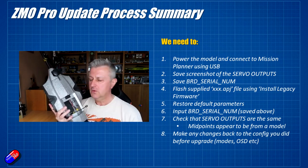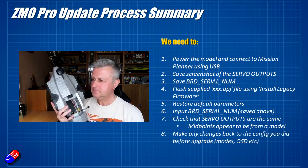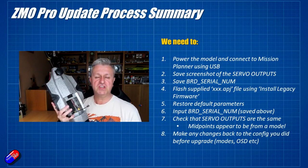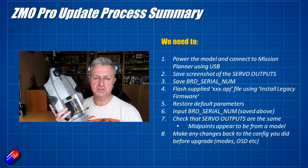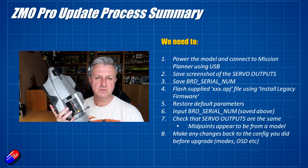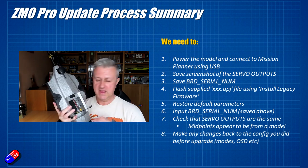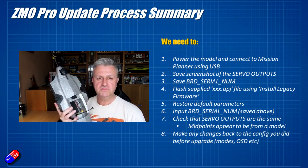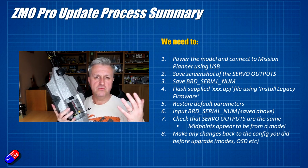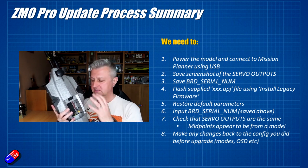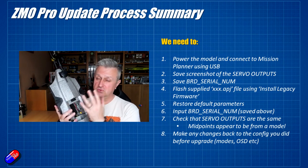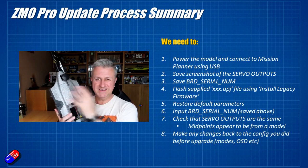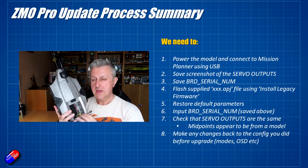The supplied APJ file can be flashed using Mission Planner in the traditional method. You just go into the flash firmware settings. I'll show you how to do that in a moment. The update itself doesn't take very long. Once you've done that, then you have to go in and restore the default parameters. That's going to reset your servo midpoints, unfortunately, but it's also going to put all the new settings that they've done and all the tweaks they've done back to where they should be.